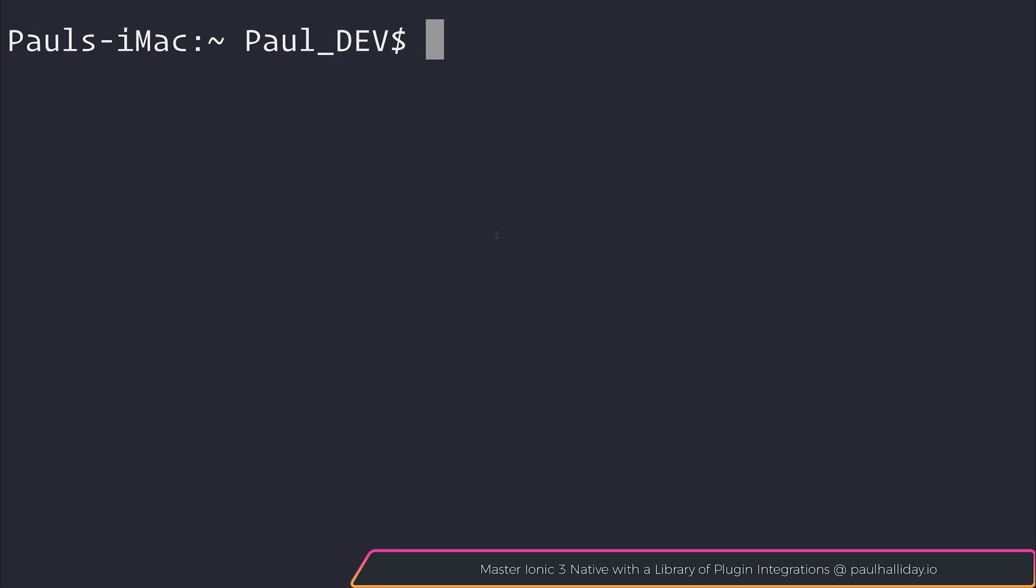Hi there, my name is Paul Halliday, and in this video,